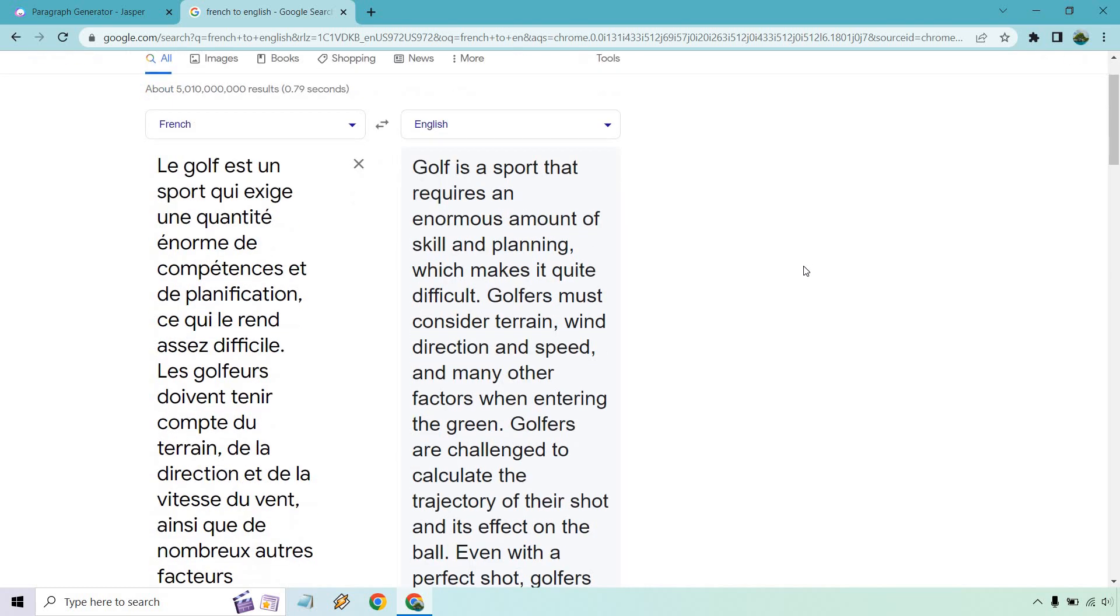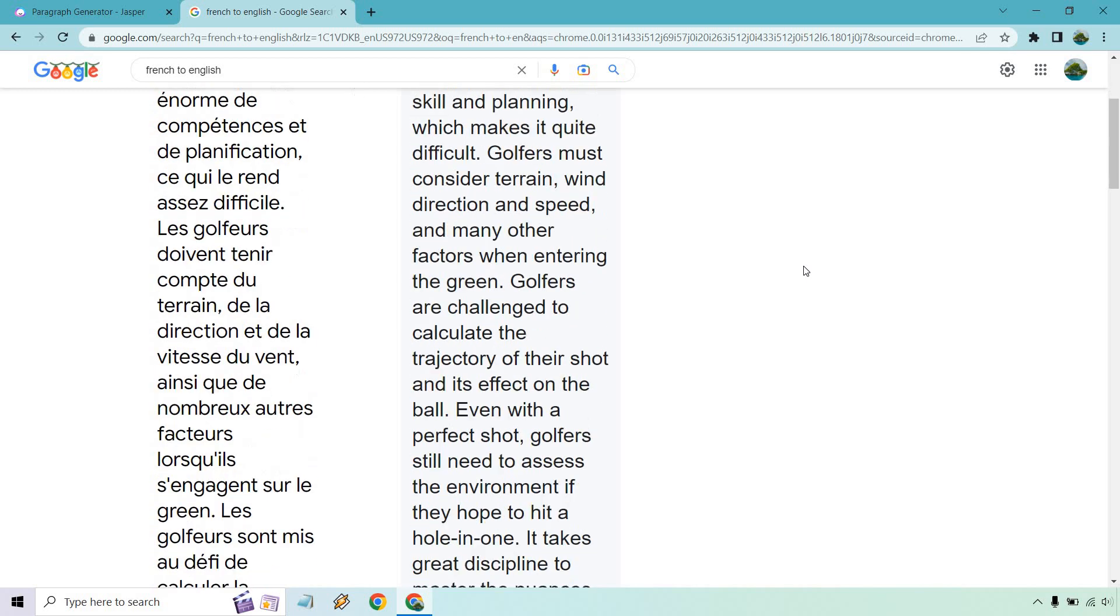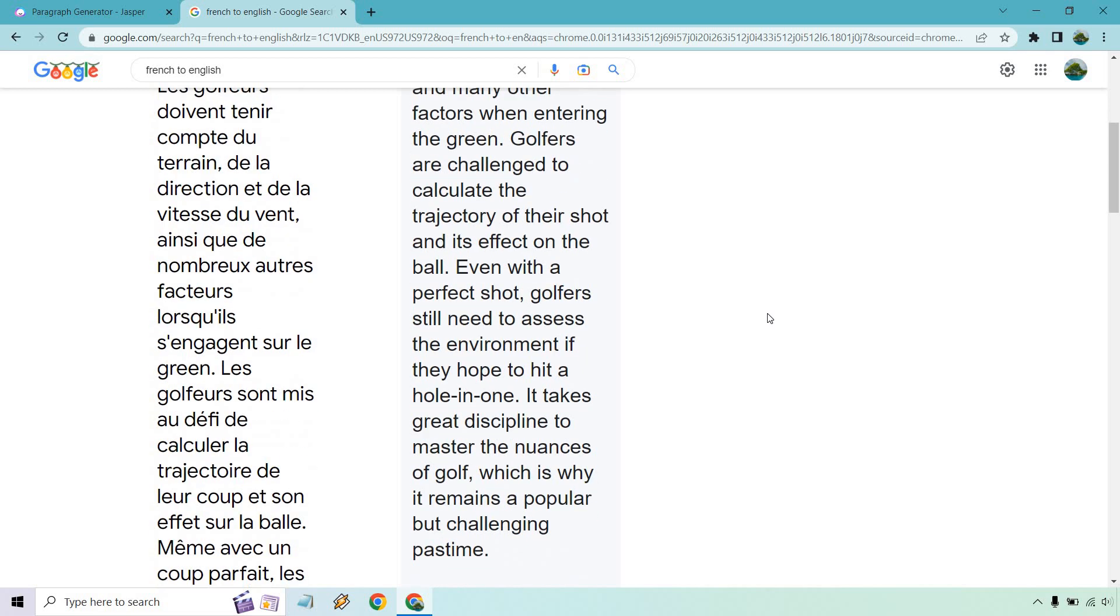So golf is a sport that requires an enormous amount of skill and planning, which makes it quite difficult. Golfers must consider terrain, wind direction and speed, and many other factors when entering the green. Entering the green—like entering the game maybe, I guess, or like shooting on the green. I guess it depends on how you want to say that.